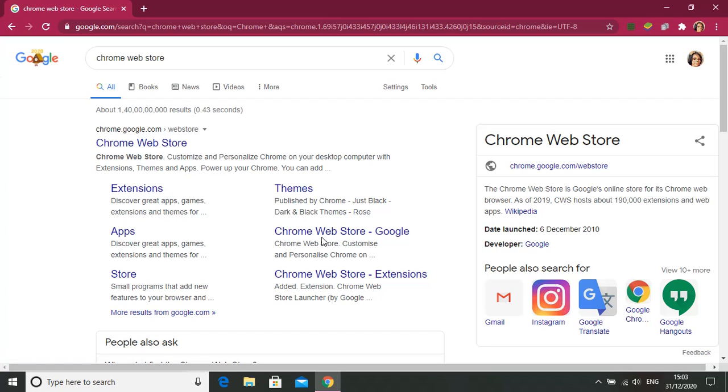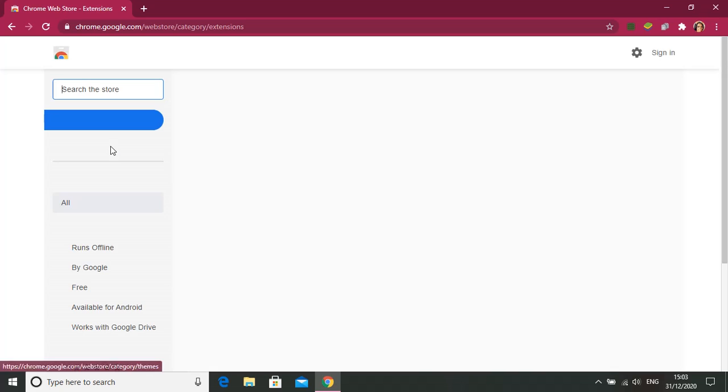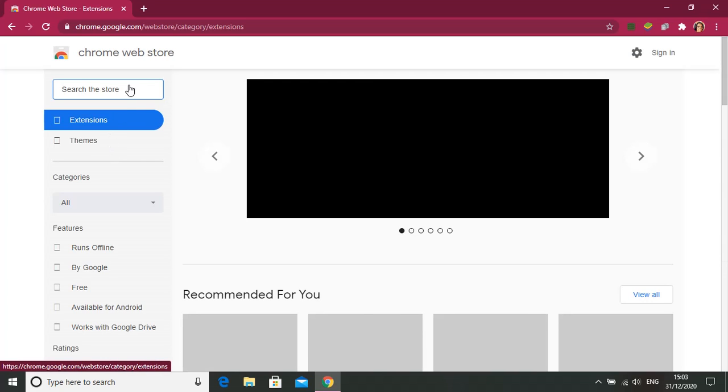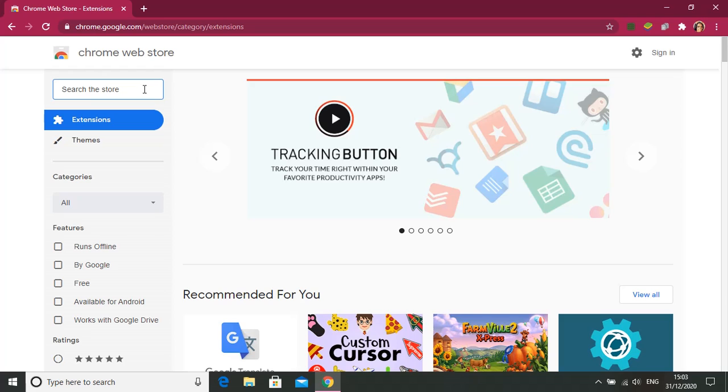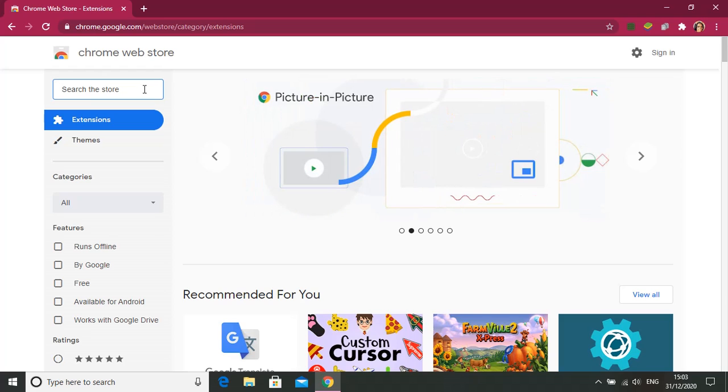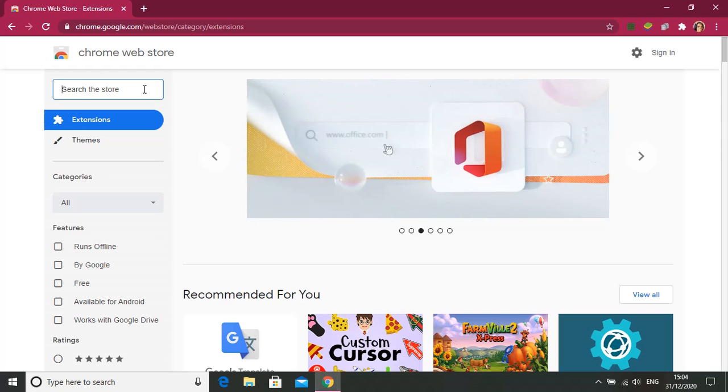And go to Chrome Web Store. Now in this search the store option, you need to type custom cursors.